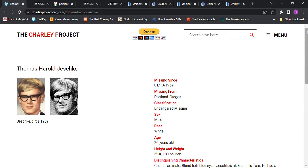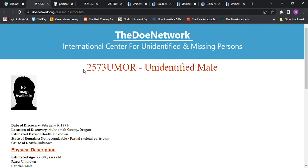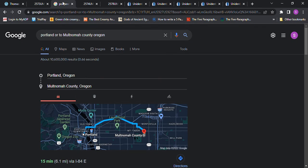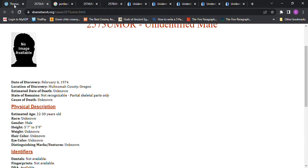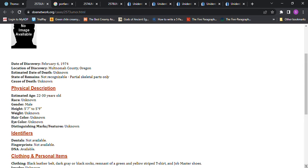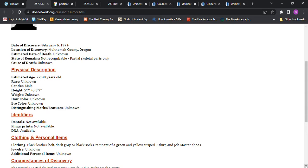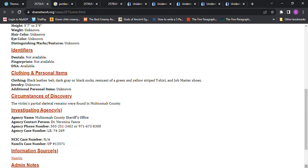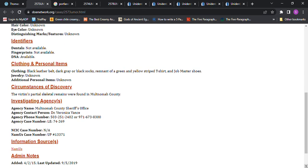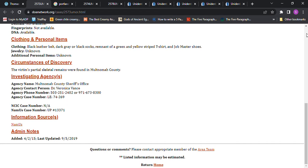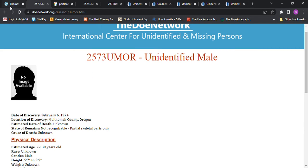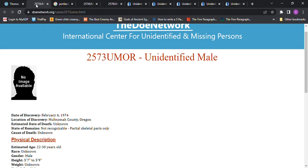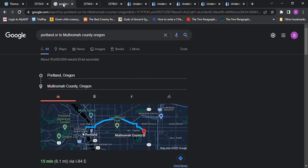And here's a John Doe that was found in 1974. The estimated date of death is unknown. The cause of death is unknown. They were found 15 minutes, 6 miles away from where he went missing. But it says they were 5 foot 7 or 5 foot 9 and he's 5 foot 10. They do have the DNA available and some of the clothes. A description of some of the clothes. I don't see sizes. I don't see sizes when people go missing, but sometimes we see sizes when they find the John Doe's.